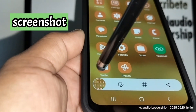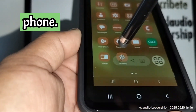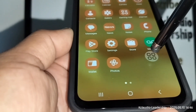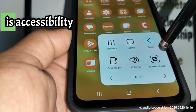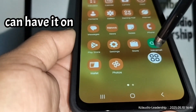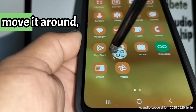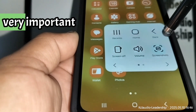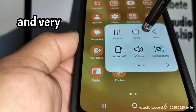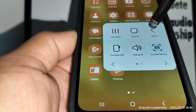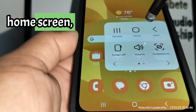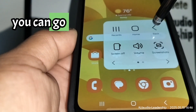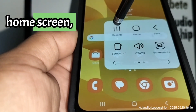You touch this icon and a screenshot is taken on your phone, which you can edit and send. This is an accessibility menu you can keep on your screen and move around. It has very helpful buttons like home screen, back to the previous screen, recent tabs.